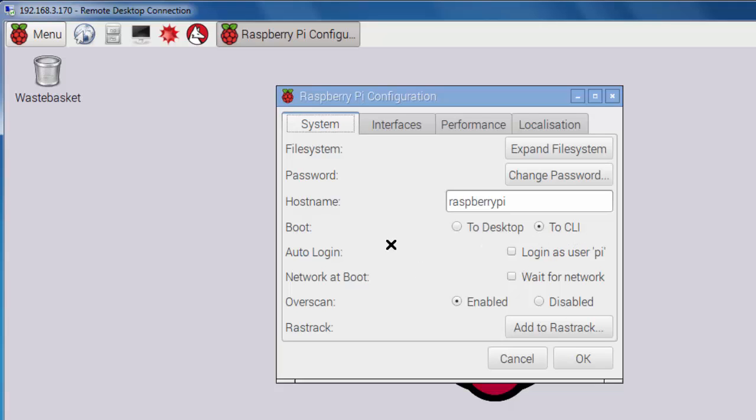Also, the default setting is to auto-login and log you in as the default user Pi. So I also unchecked this. Well, now that I have a remote desktop connection, I'm going to set up some other settings that need to be done first.